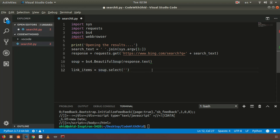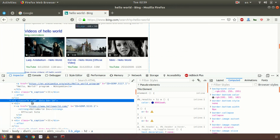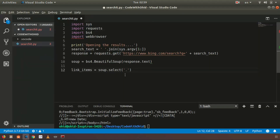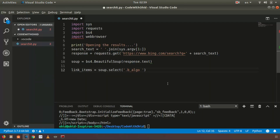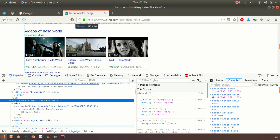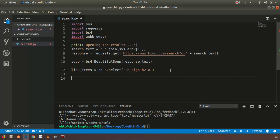To find all the links we say 'link_items = soup.select()'. The select function helps us pick data items from the HTML. Since it is a class, we use '.b_algo', then inside that 'h2', then inside that 'a' for the anchor link. We can print out link_items to inspect the results.